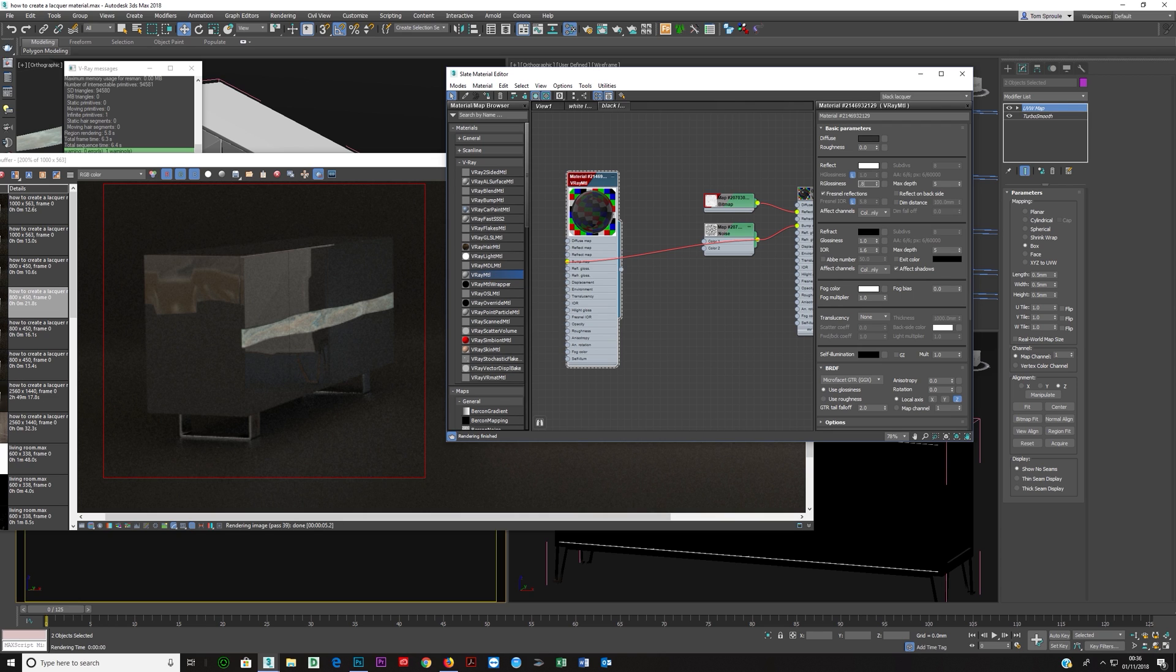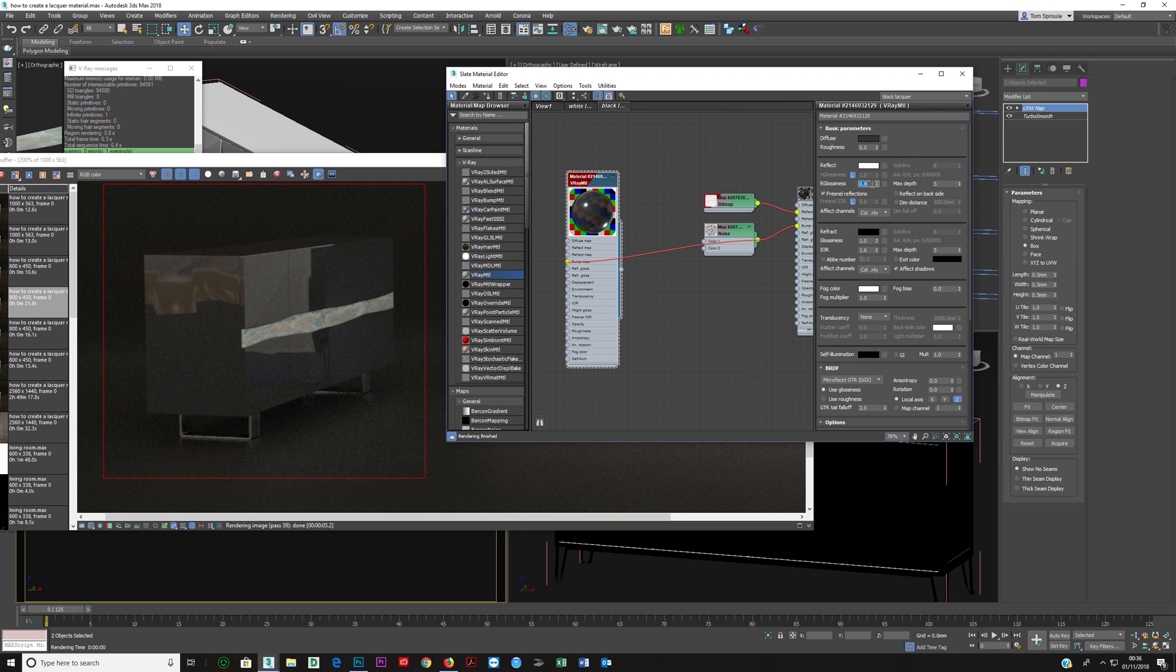But I'm lowering it to 0.8 just so you can see a different type of lacquer. Okay.